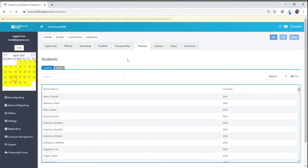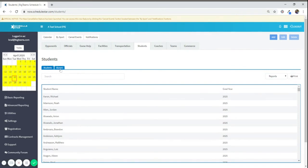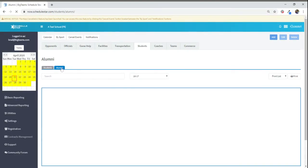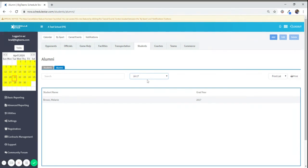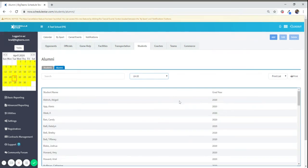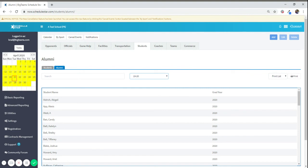And just to make sure that the action was performed properly, I will then click on Alumni. Select the drop-down, and I'll see my 2020 graduates have been added to Alumni.